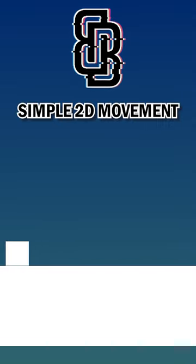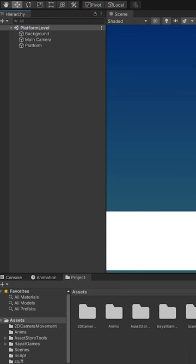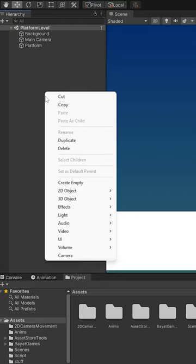Here's how to get simple 2D left and right movement in less than one minute. First, let's go to the hierarchy, go into 2D sprites, create a square, and call it player.